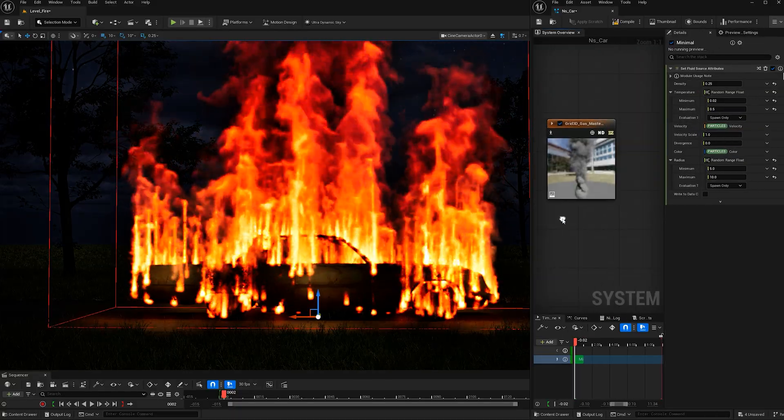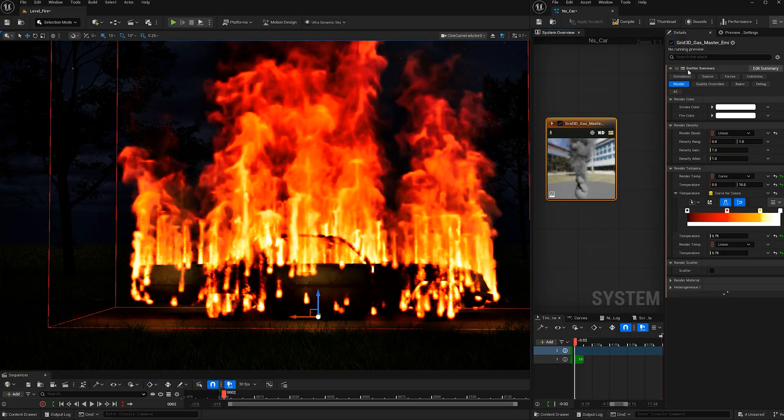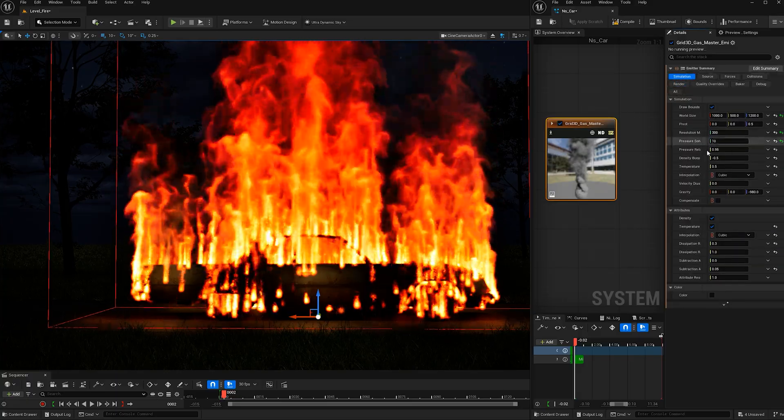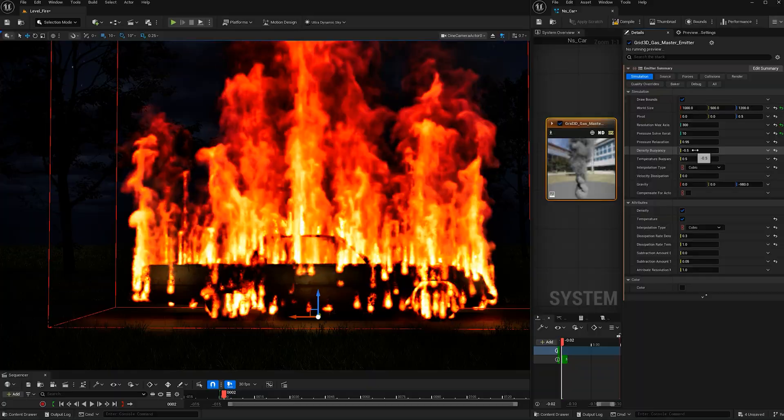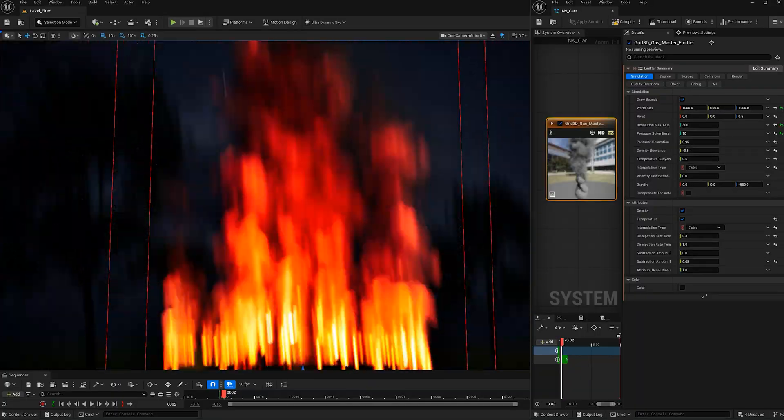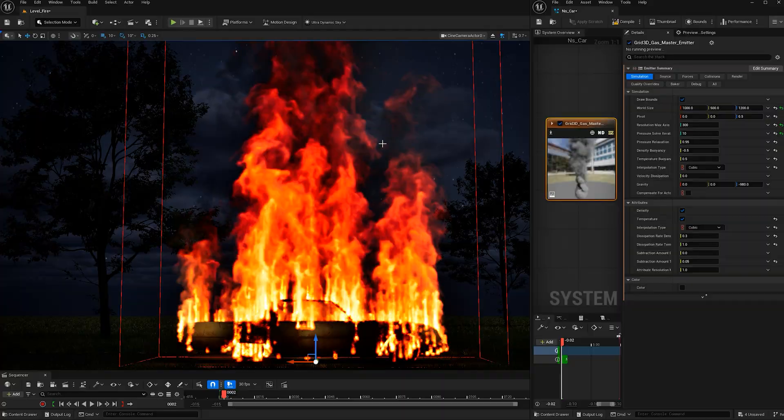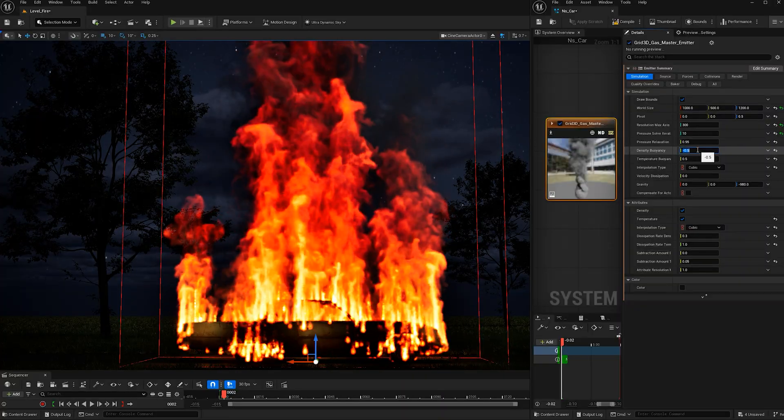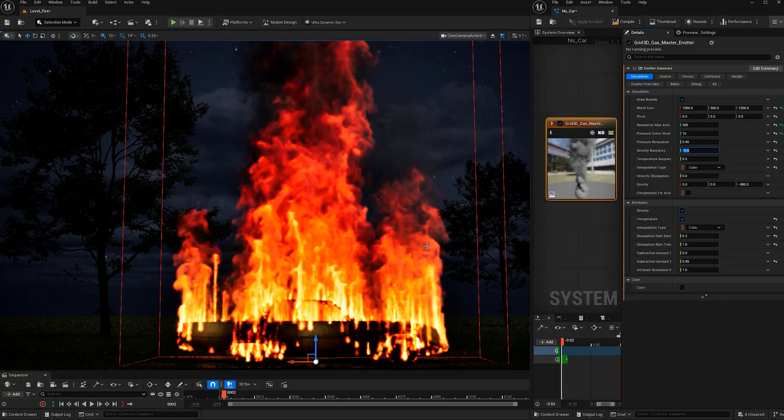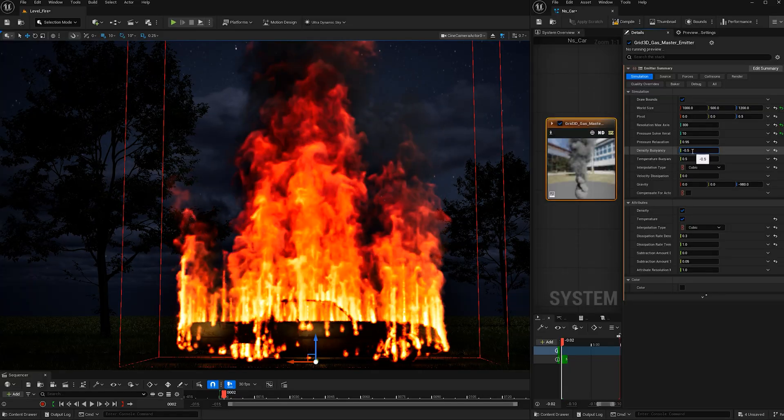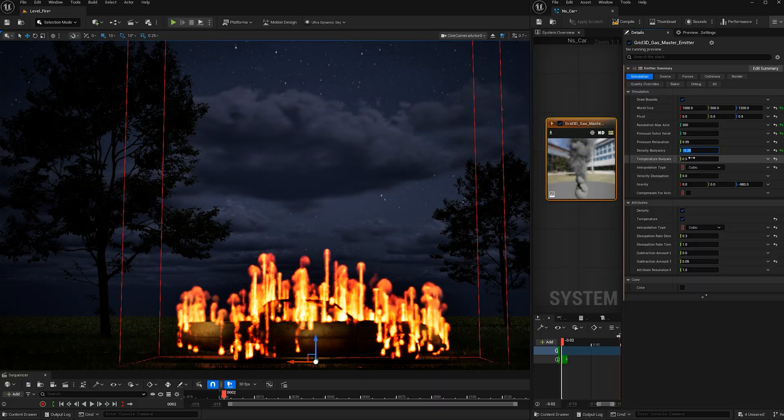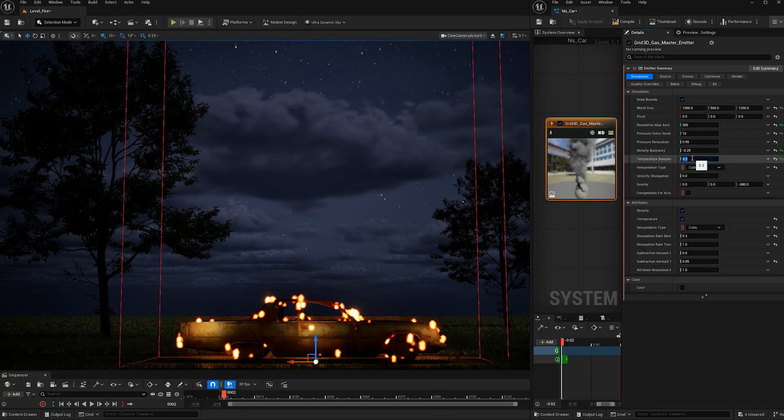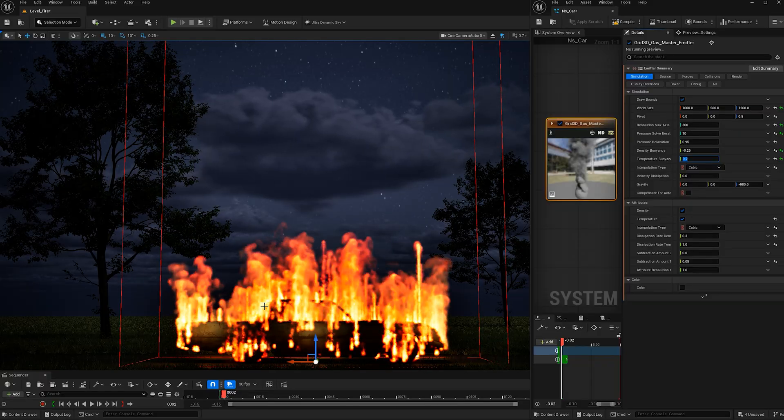Excellent. Now let's go back to our master emitter, go to simulation, and let's change the density buoyancy. This controls how fast the fire or the smoke goes up, and a negative value will make it go up faster. If you make this a positive value, the smoke will actually go down towards gravity. I'm going to make this negative 0.25 and I'm going to make the temperature buoyancy 0.2. This will make it hover more towards the car, which I think looks better.